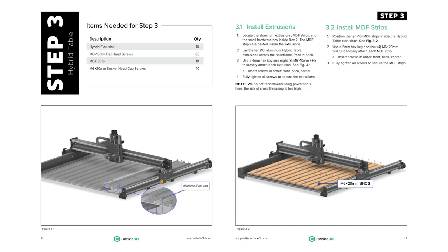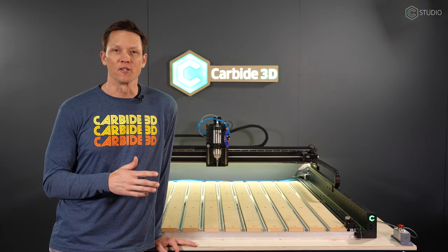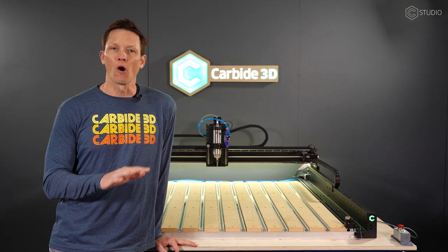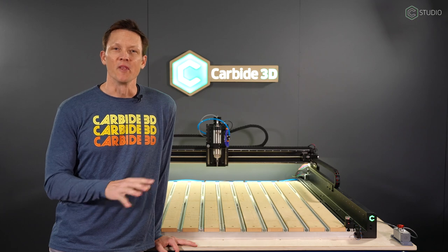Here, I'm going to take you through the assembly for the 4x4, the largest of the three machines. If you have the 4x2 or the 2x2, know that all the components are exactly the same. It's just the hybrid bed that's going to vary in size.